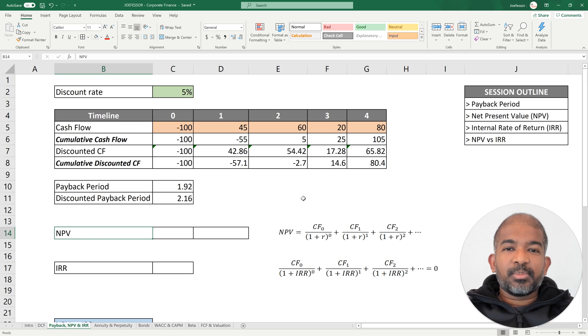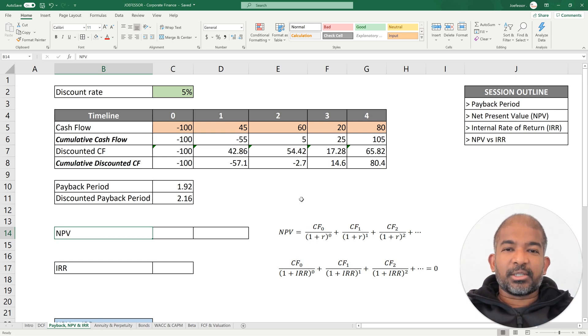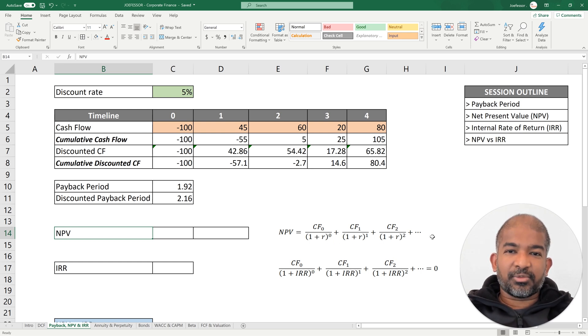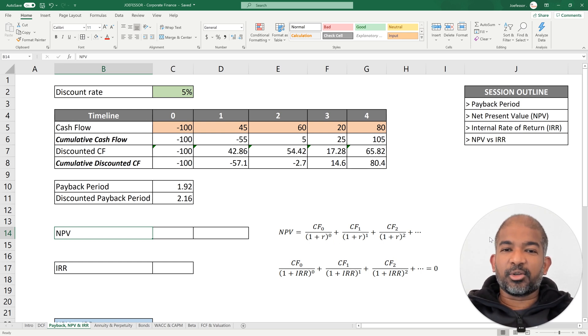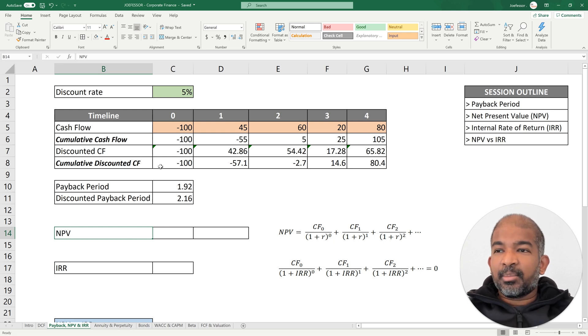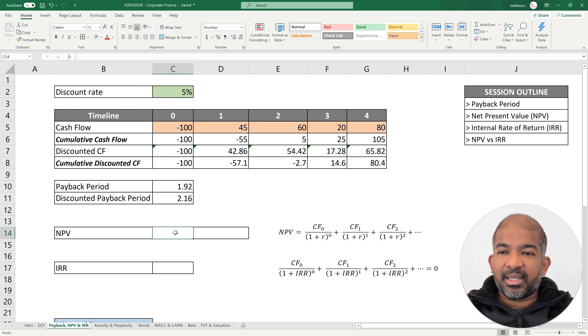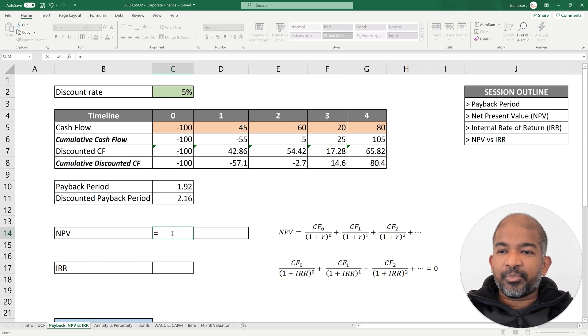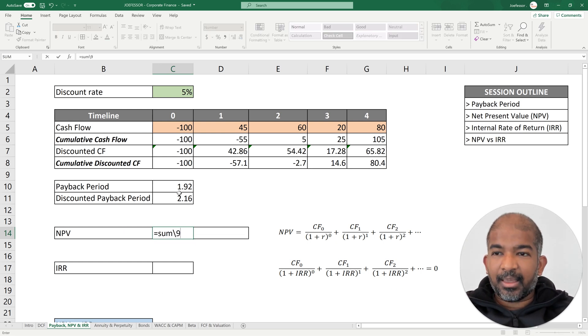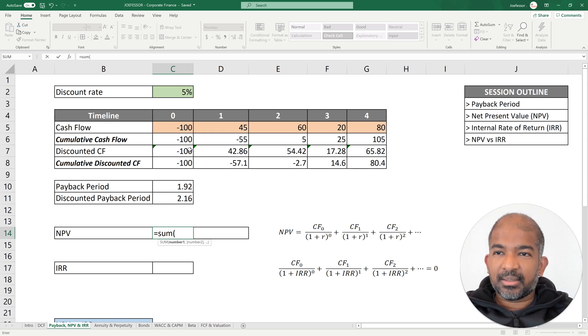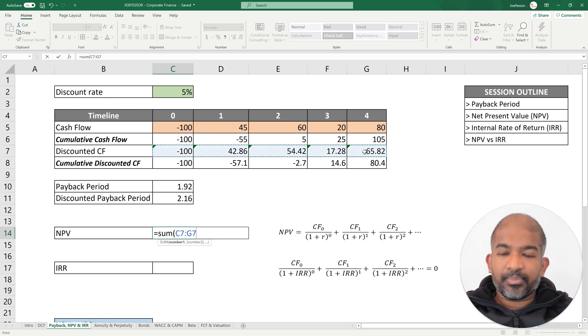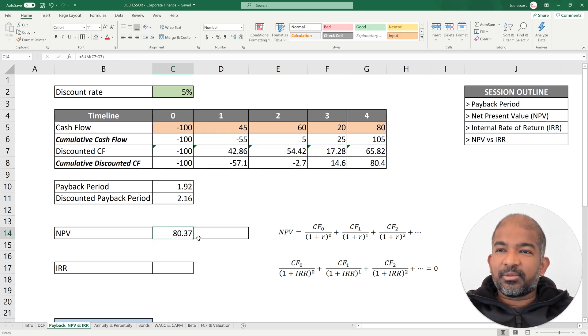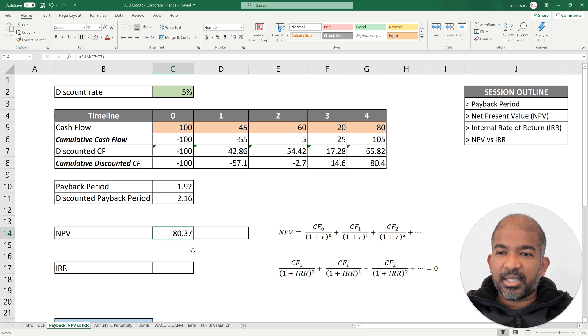The next method we're going to discuss is net present value. The net present value is nothing but the net of the present values of all the cash flows in that investment or project. Because we've already discounted the cash flows here, to find the net of all those present values, all we have to do is add them up. So my net present value for this particular project is $80.37.